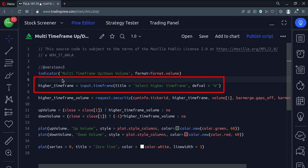First, we get the user input for the higher time frame. The default value is set to the weekly time frame.